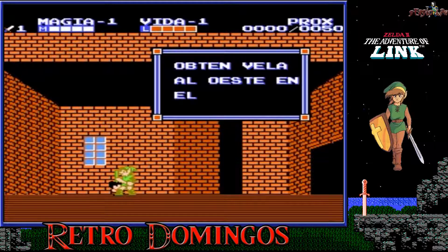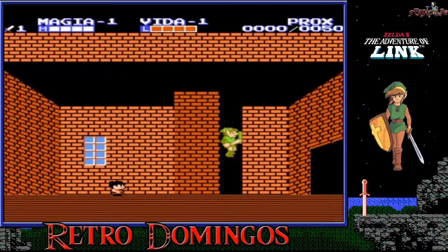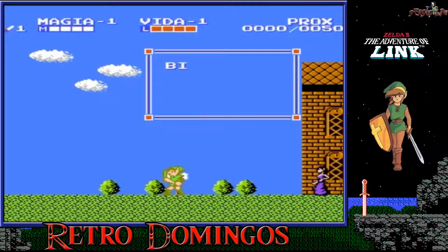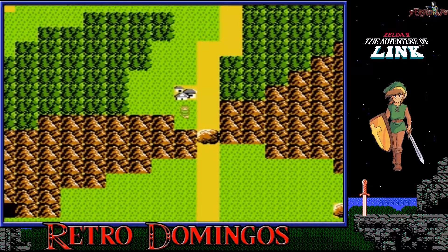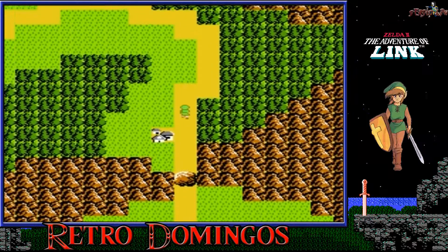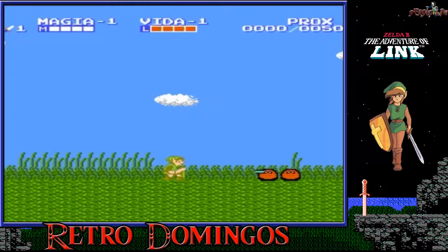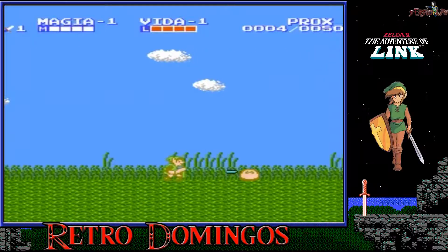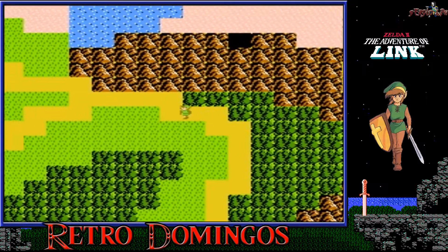The Adventure of Link tiene poco parecido con el primer juego o cualquier otro juego de la saga. En lugar de la visión de arriba hacia abajo del título anterior, principalmente cuenta con una visión lateral con áreas dentro de un mapa del mundo más grande. El juego también incorpora un sistema de combate estratégico y más elementos de rol, incluyendo un sistema de puntos de experiencia, hechizos mágicos y una mayor interacción con personajes no jugadores (NPC). Link gana puntos de experiencia para mejorar su ataque, magia y vida al derrotar a los enemigos, pudiendo aumentar el nivel de cada atributo hasta un máximo de 8 niveles.